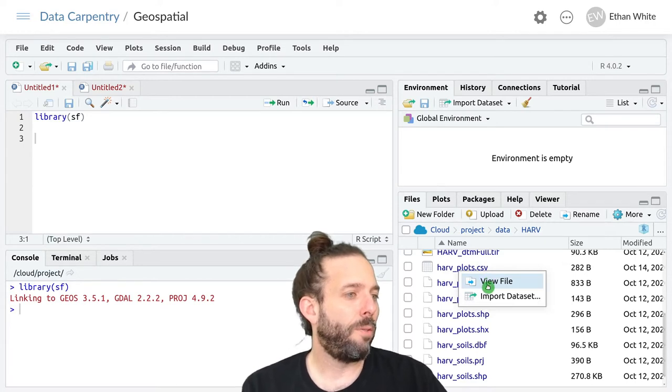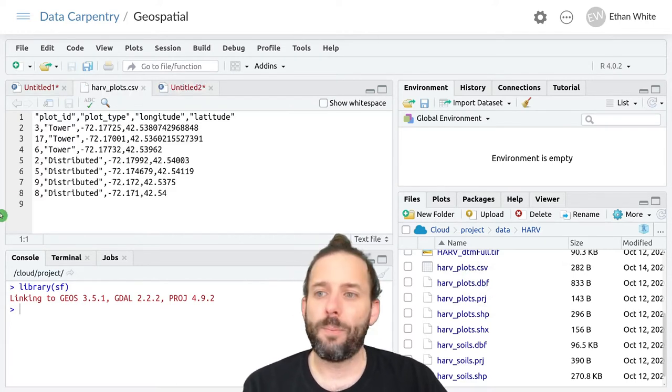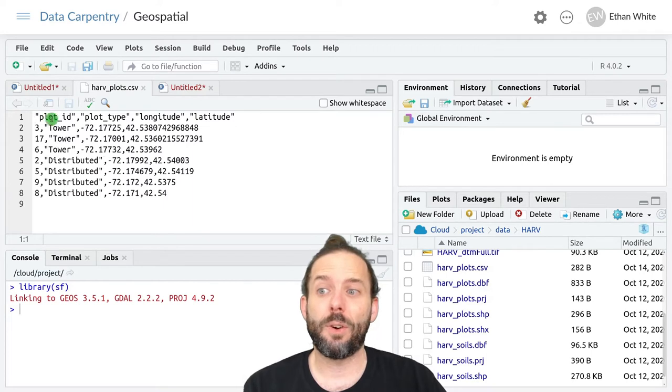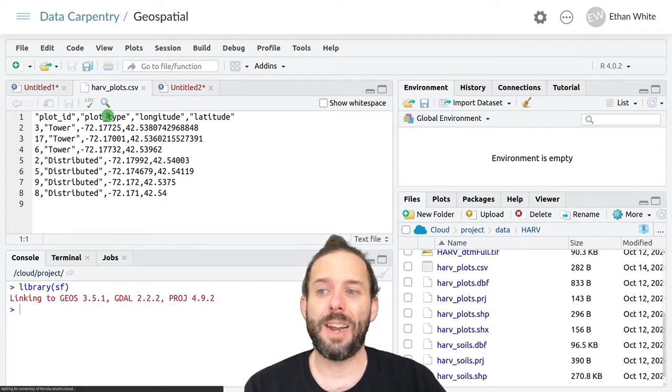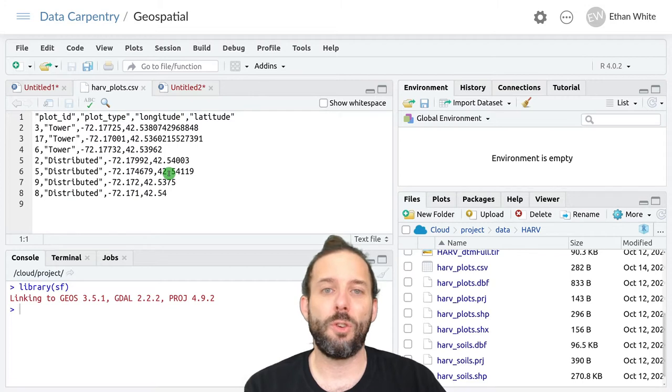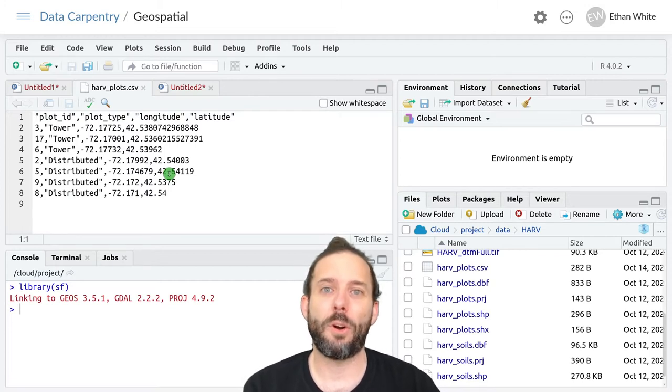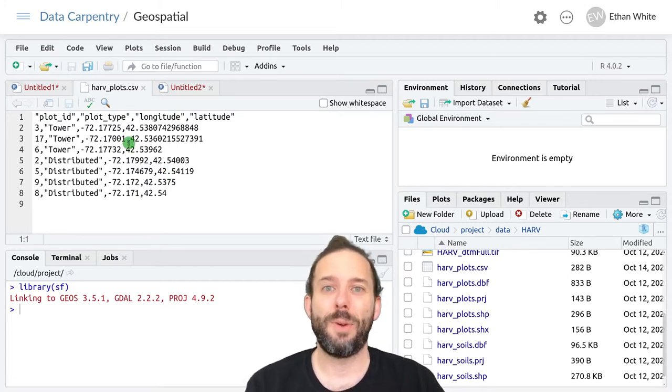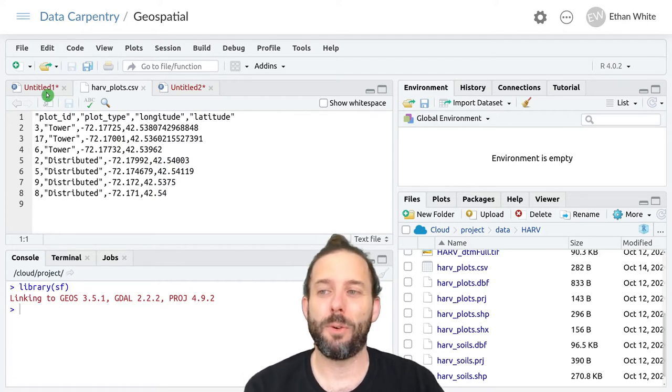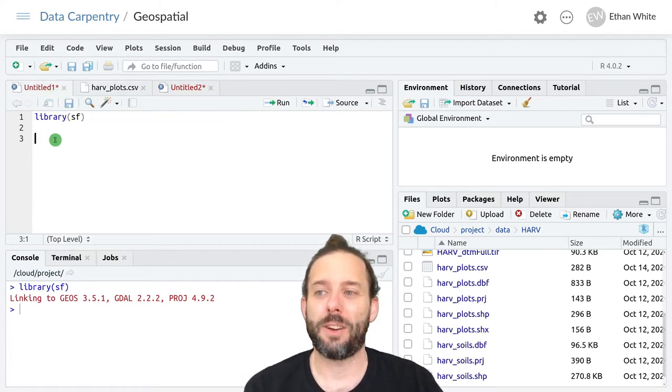If we click on view file, we'll see that this is just a regular CSV file. It's got the plot ID, the plot type, and then the longitude and the latitude. So our spatial data is in there, but we need to make it an actual spatial simple features object.